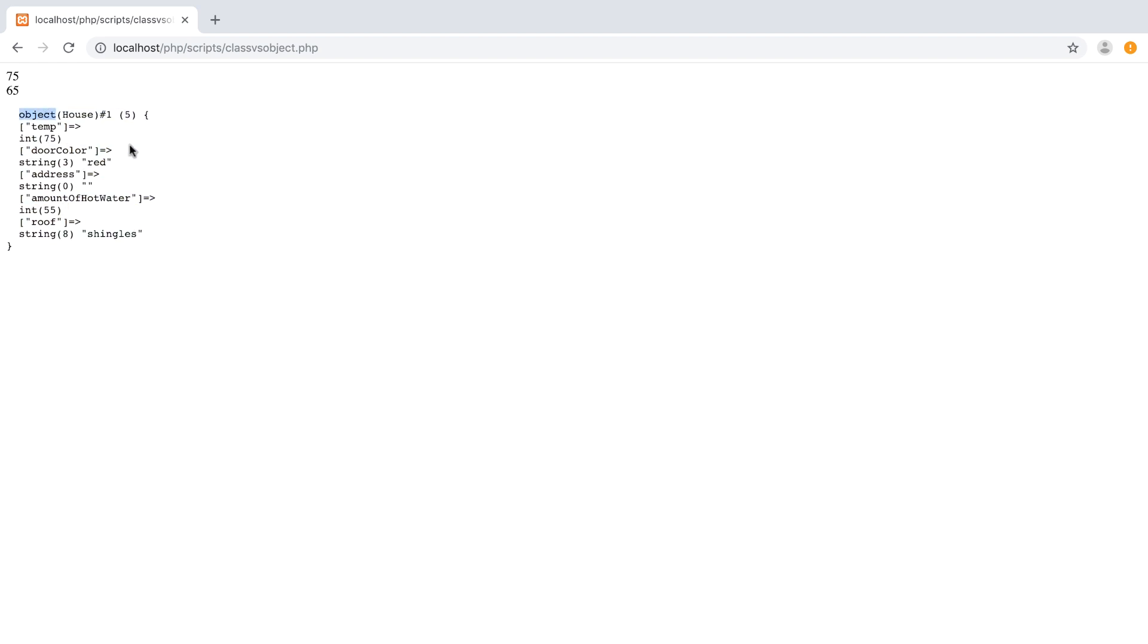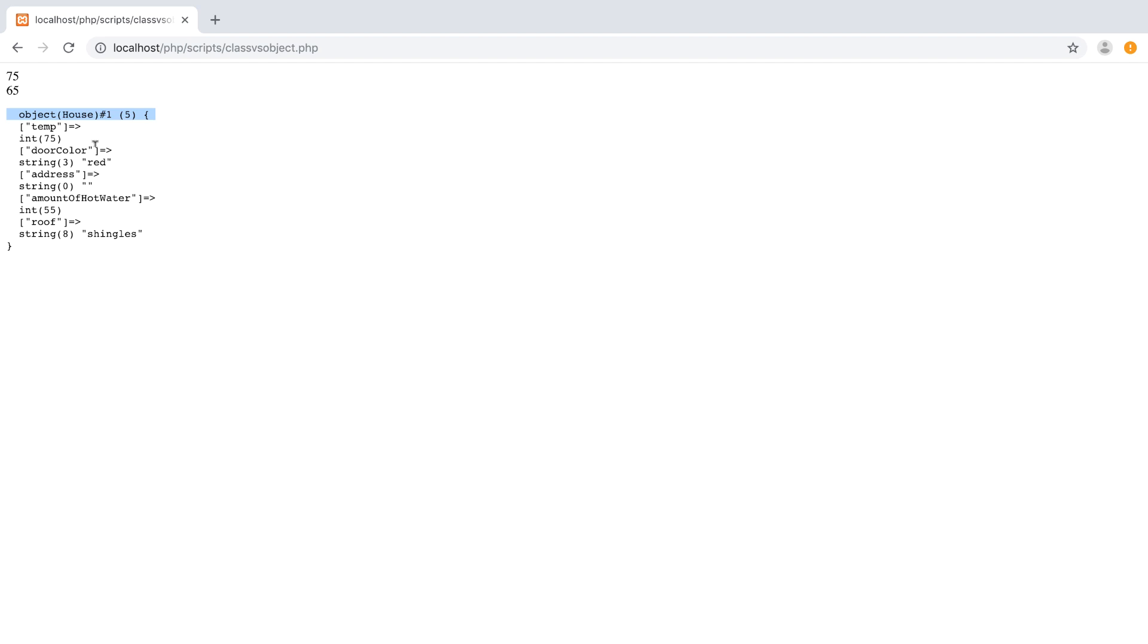But now when we do this var dump here, you can see that its type is an object. The name is house one. Okay. And it has five properties and methods about it. It has a temp, which is 75. It has a door color, which is red. It has the address, which doesn't have one. Amount of hot water and the roof. So it has five properties. Okay. It's not going to display the methods here. But in the next video, what I want to do is kind of show you guys how to construct or instantiate these objects in a way that you can actually set them up with different properties when they're instantiated. And then we're going to dive into updating things by the data, updating properties by using the objects methods.